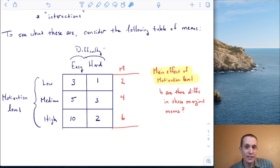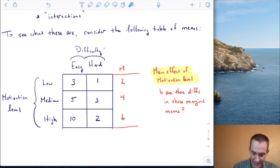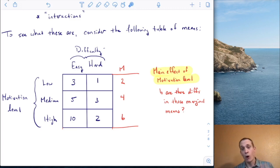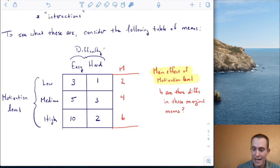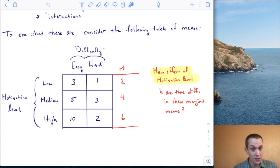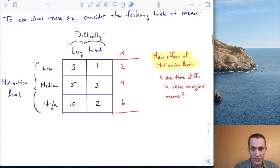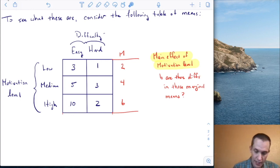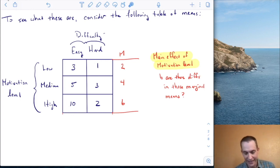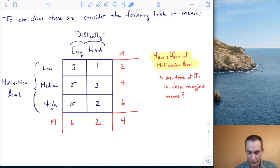The question I'm asking is: are there differences in these marginal means? And yes, there are — they increase in a particular pattern. I can also answer the same question for the variable of difficulty. This time I go down the columns: what's the mean of three, five, and ten, and what's the mean of one, three, and two?